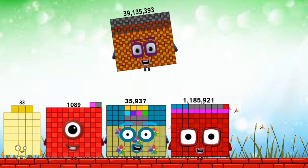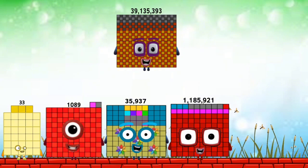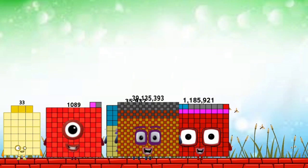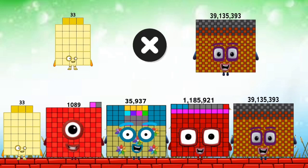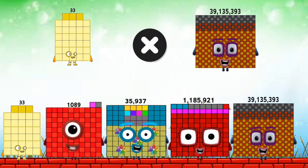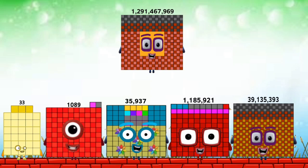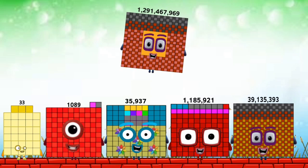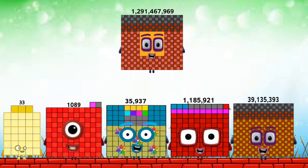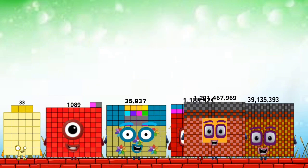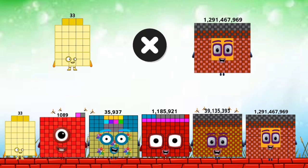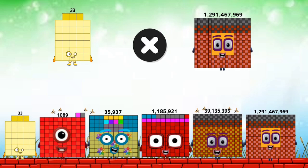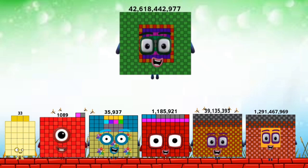39,135,393. 1,291,467,968. 42,618,442,977.